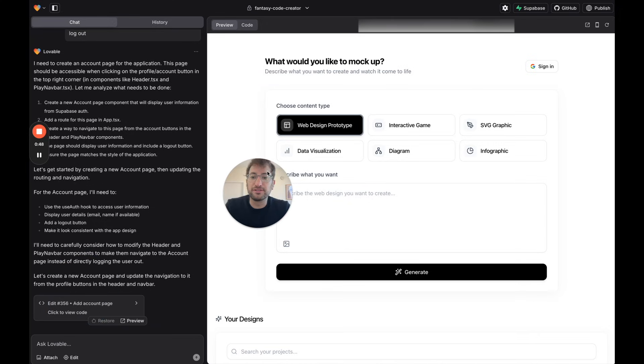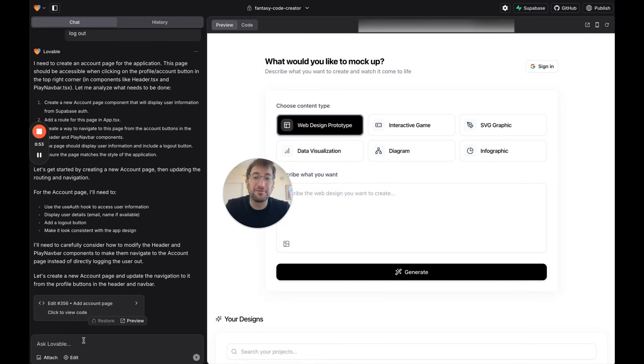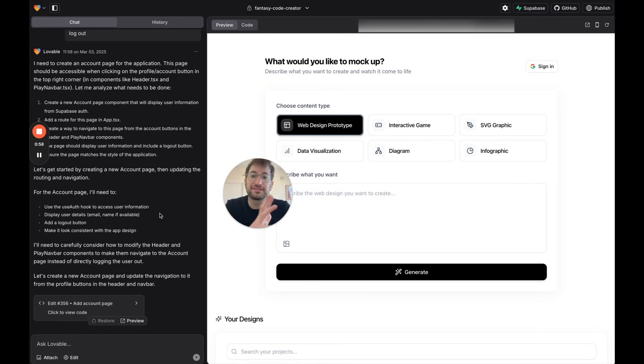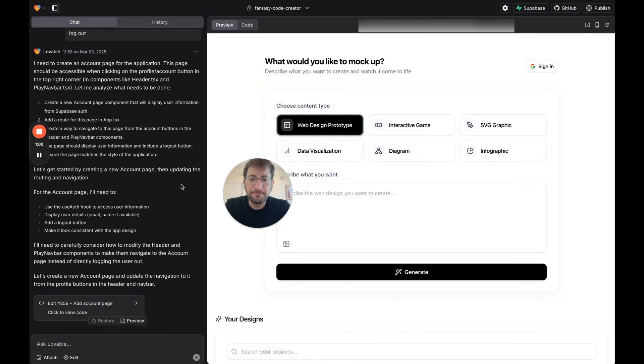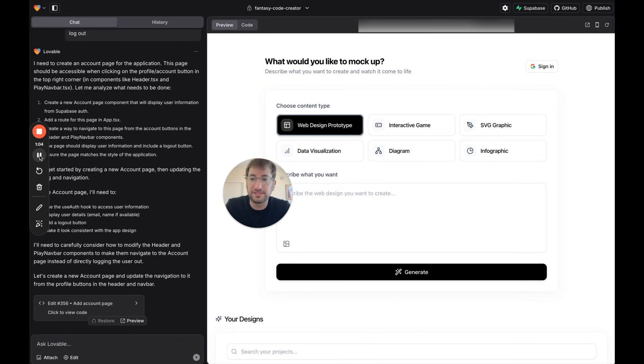Once you have those basics set up, what you're going to want to do is go to the chat, ask to set up Google authentication, as simple as that. Say, hey, I want users to be able to sign up with Google in my app. Once you do that, it's going to set up all the initial steps, and it's going to ask you for a few key pieces of information.